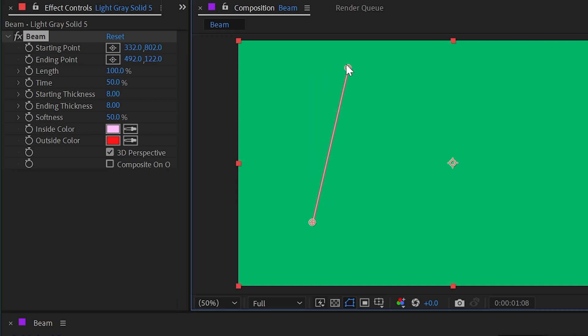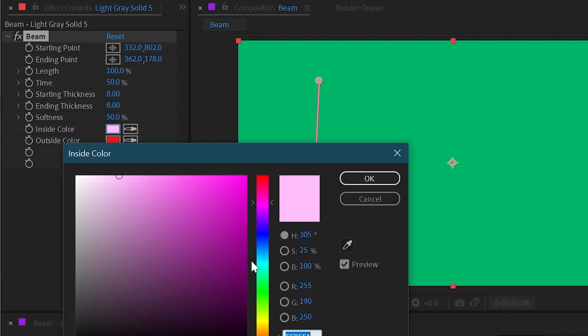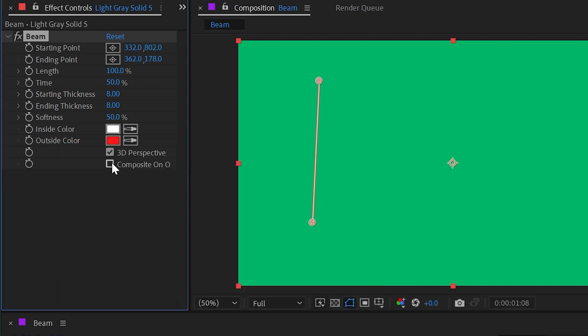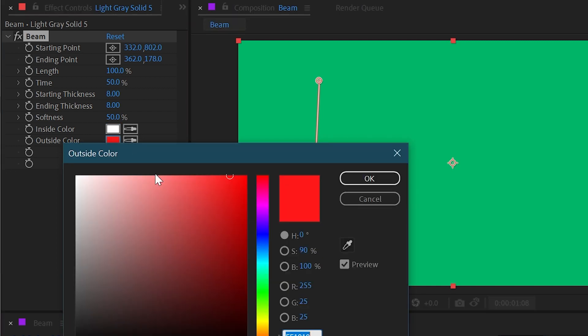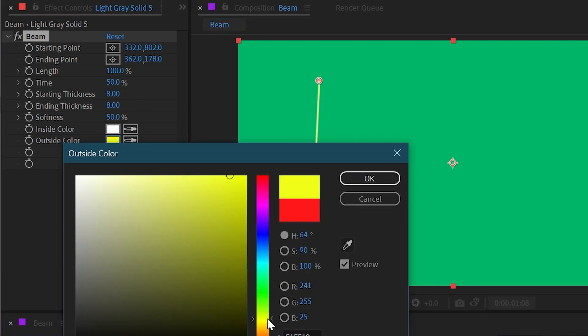Now this is pretty difficult to look at so I'm going to skip over these settings for a second and focus on inside color and outside color right now. I'm going to change the inside color to just being a bright white and then the outside color to being more of a yellow color.